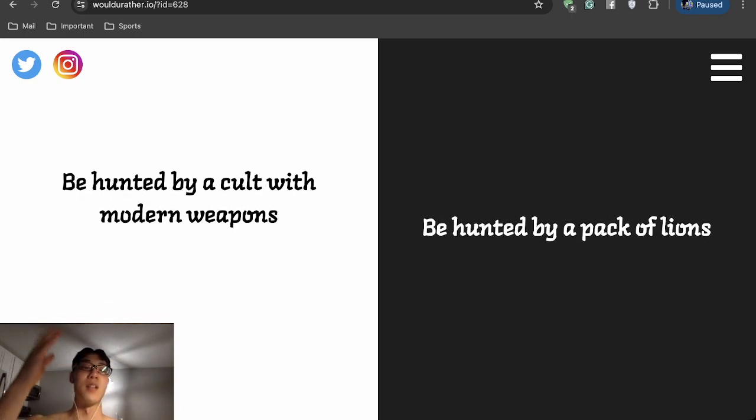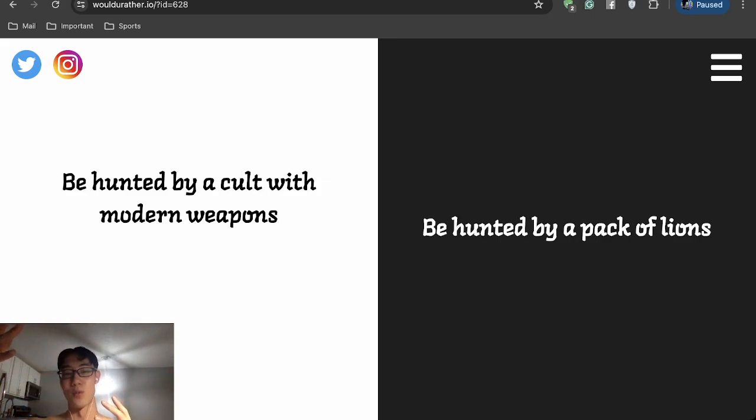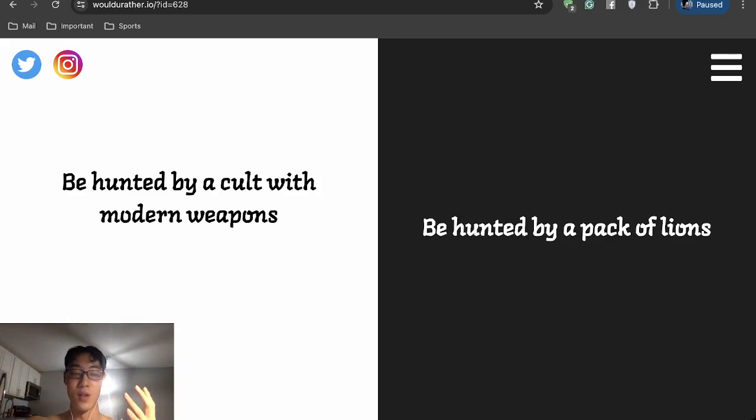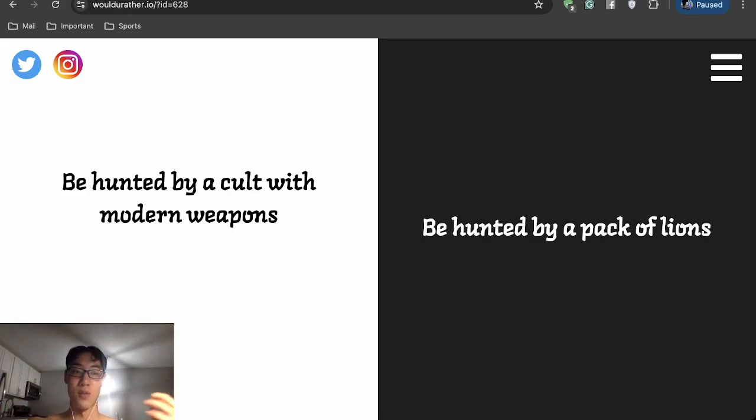I feel like I can negotiate with a cult compared to a pack of lions, which will probably eat me alive. Either way I'll probably die, but I'd rather choose my chances with the cult.